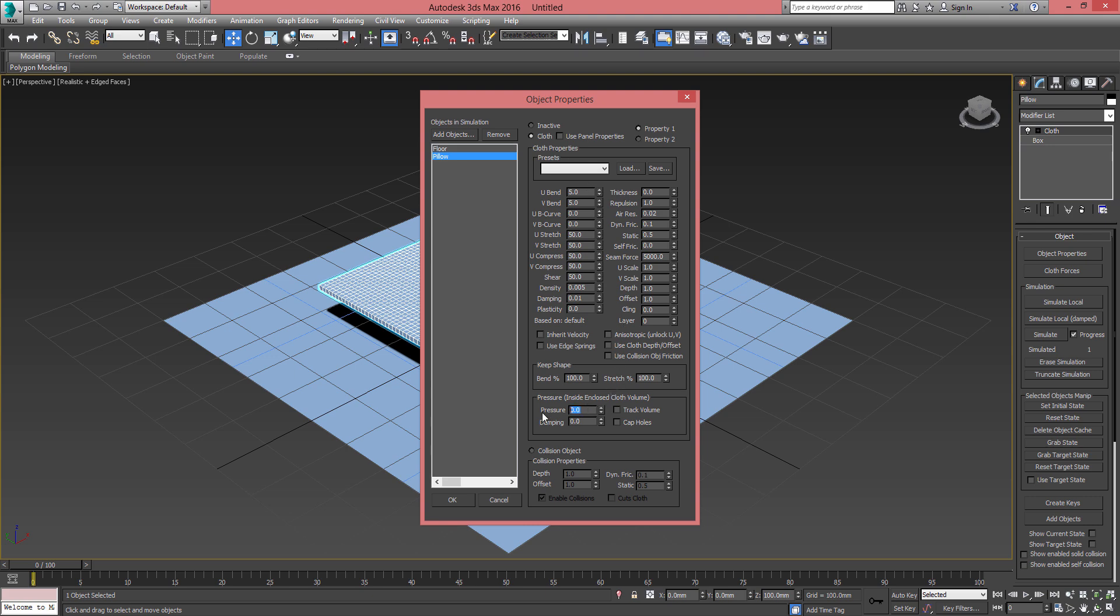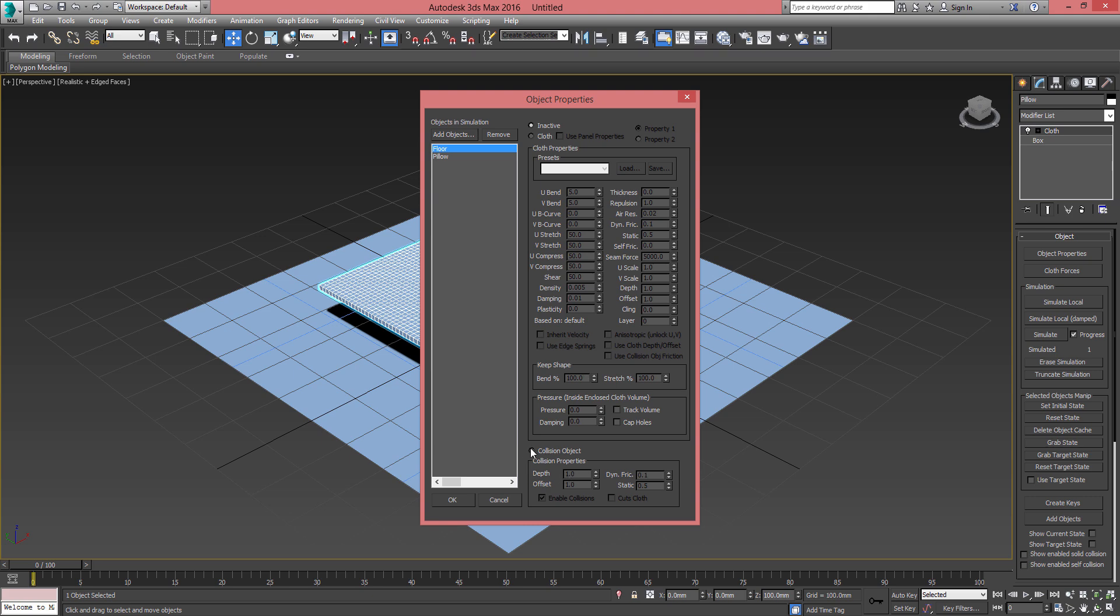Adjusting this pressure will give you different shapes on the pillow. The final value of 30 is the one we're gonna use for this exercise. For the floor we're gonna use that as a collision object. Nothing needs to be modified here.